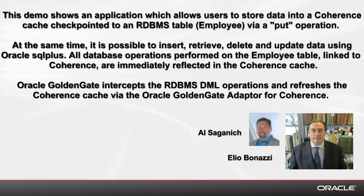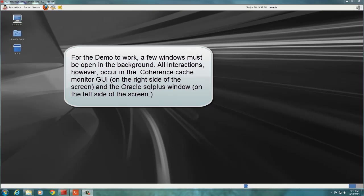On the other hand, we will insert new rows in the employee table, making sure that the Coherence cache is immediately updated with the new entries. We will also perform updates and deletes and verify that those changes are propagated from the database to the cache, and vice versa. Let's get started.